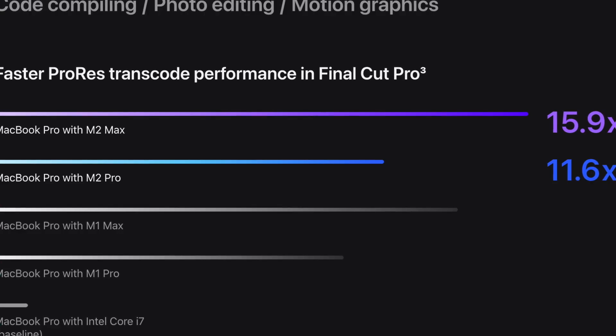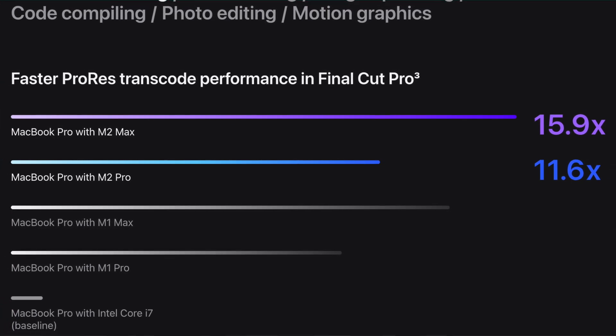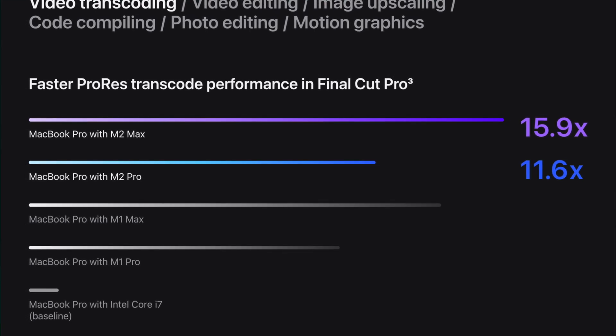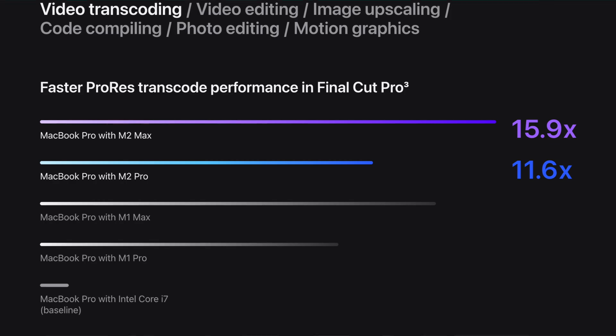I understand that I did not test the M2 Pro Mac Mini directly, but numbers are numbers and numbers don't lie. In addition to the extra GPU cores, the Mac Studio has two video decoding engines and four video encoding engines for H.264, HEVC, and ProRes RAW, as well as four ProRes encoder and decoder engines — while the M2 Pro Mac Mini has only one.